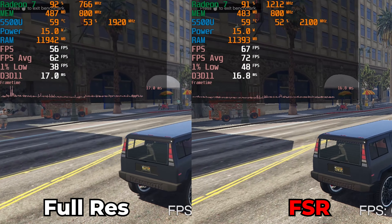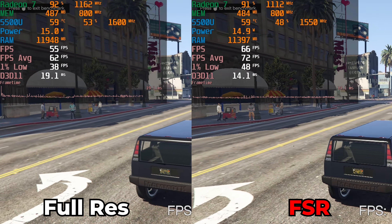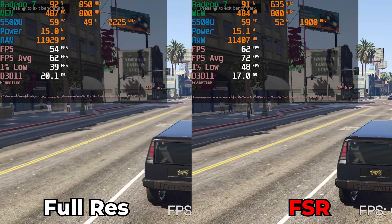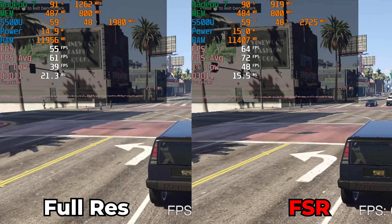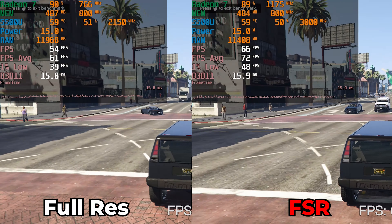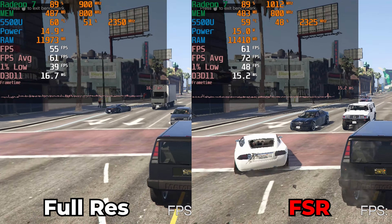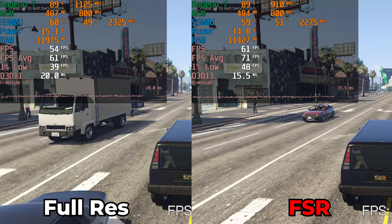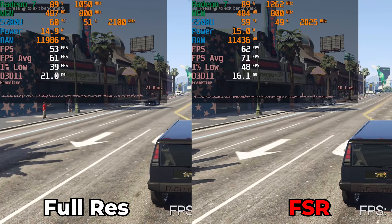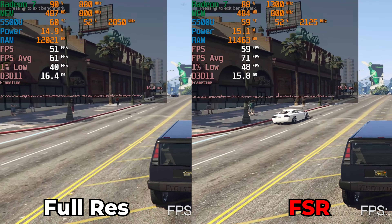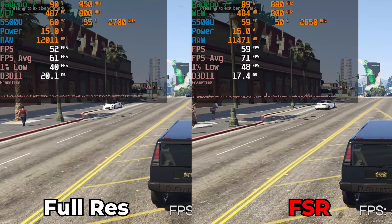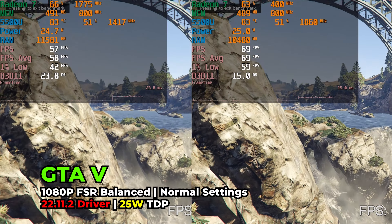You can see the game running here with essentially the normal in-game graphics settings, which are technically the lowest they go down to for the most part. We're running this at 25 watts and you can see that FSR is currently running at what is essentially the balanced quality setting.